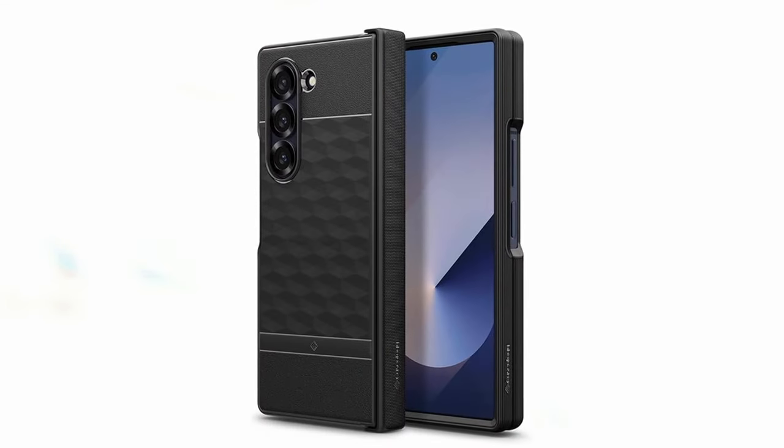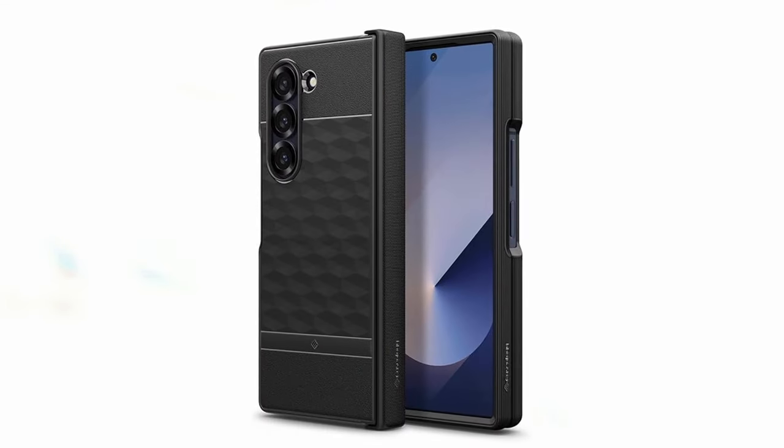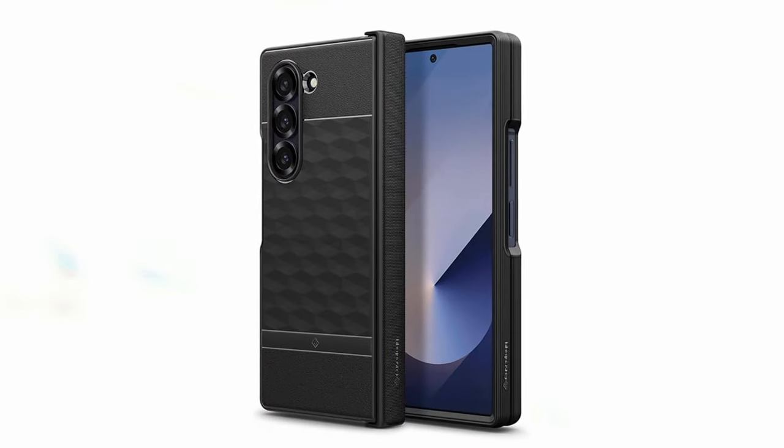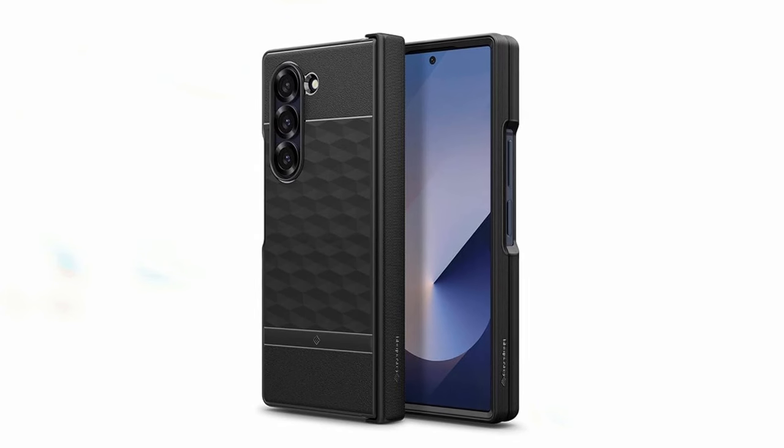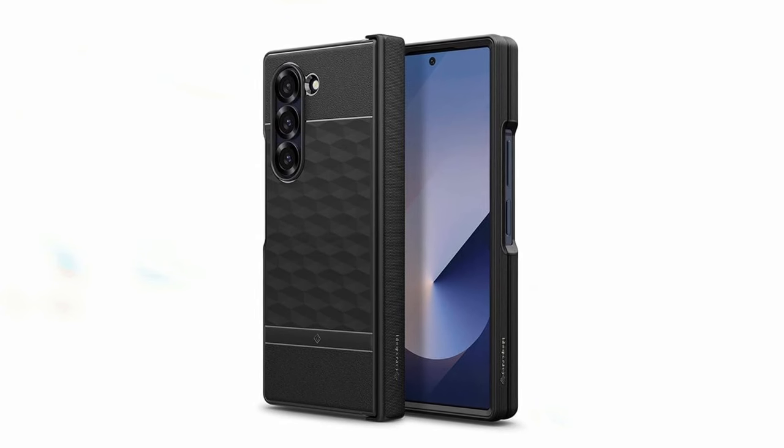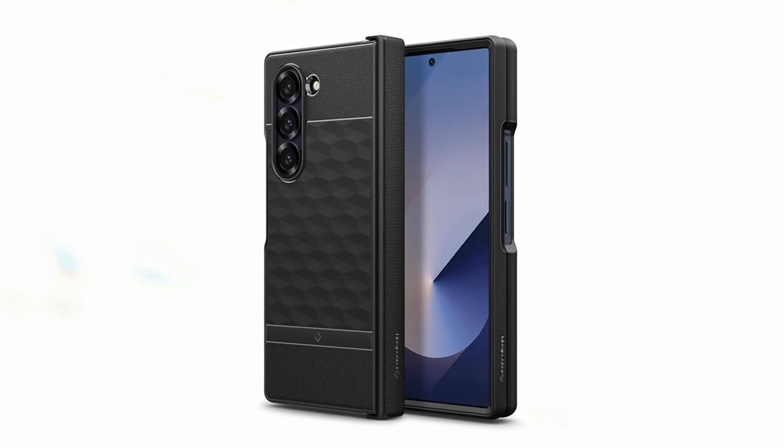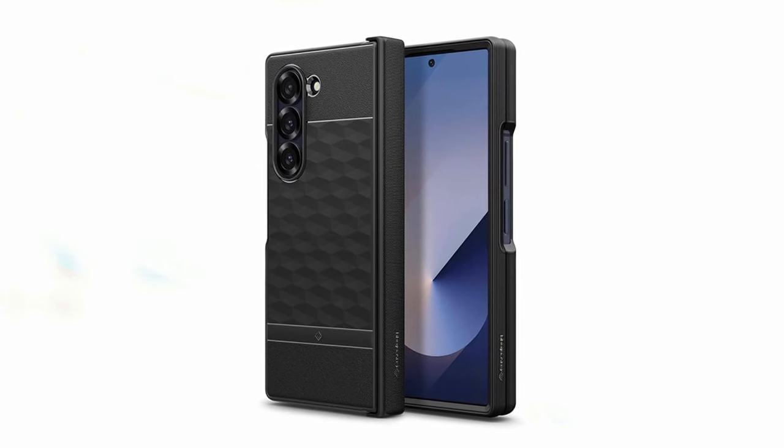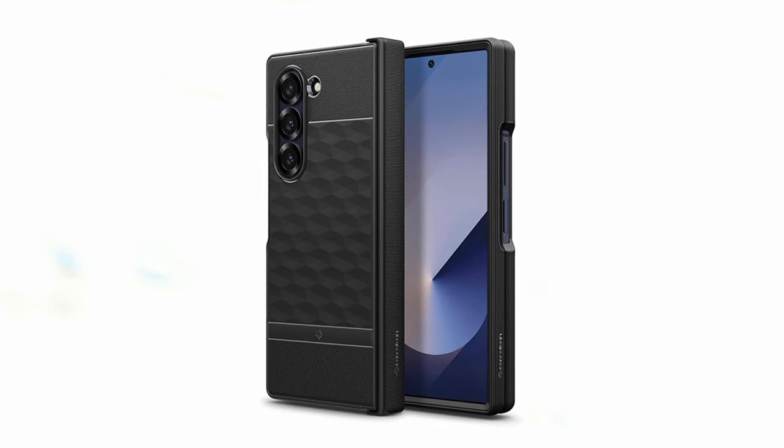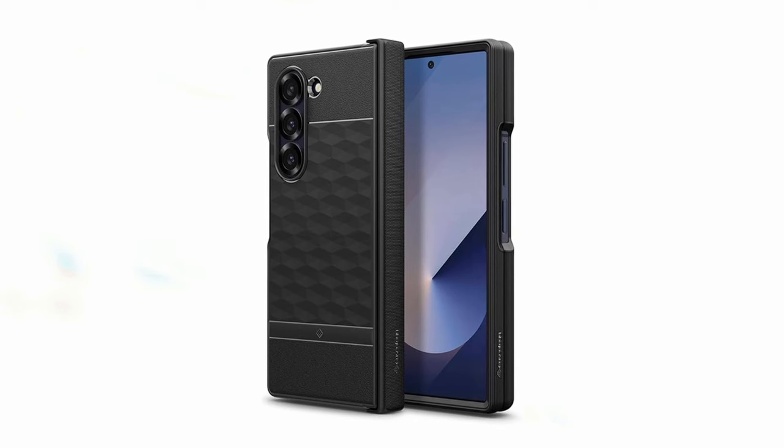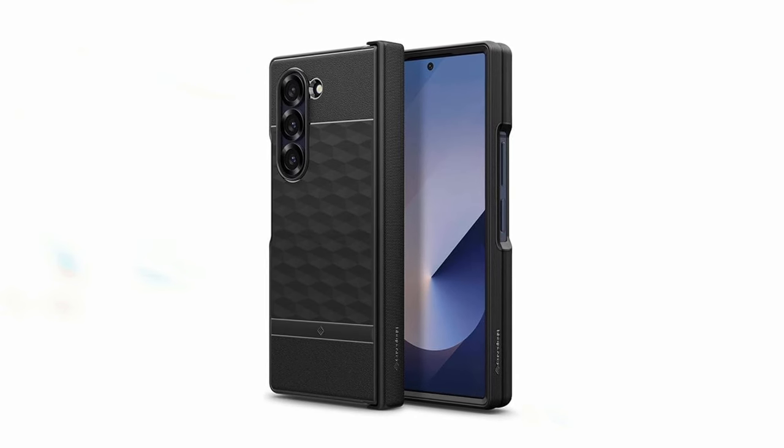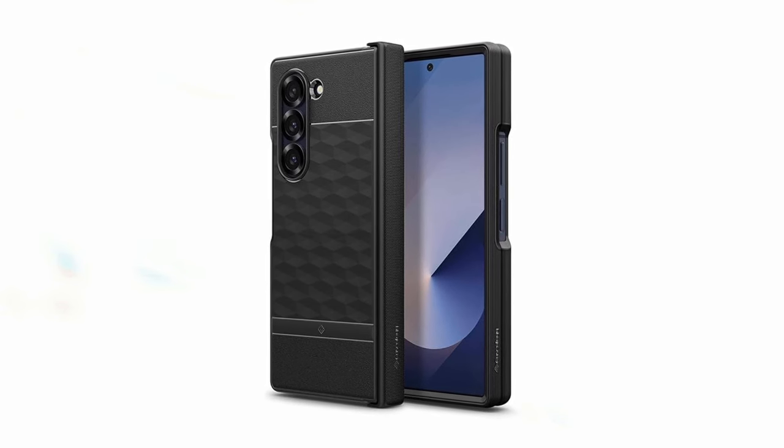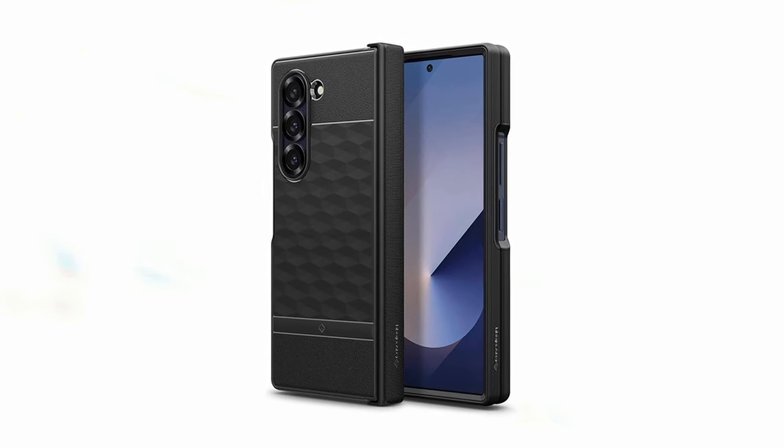The Parallax offers reliable protection against scratches, drops, and other damage, safeguarding your Galaxy Z Fold 6's valuable screen and camera. Its stylish design adds a touch of personality to your device, making it a visually appealing accessory.